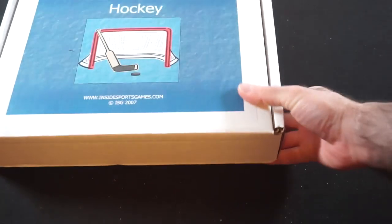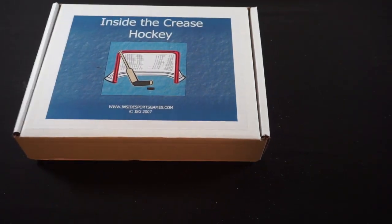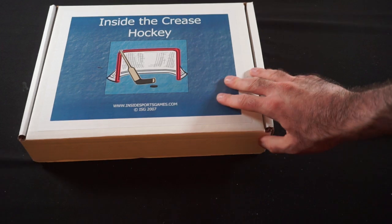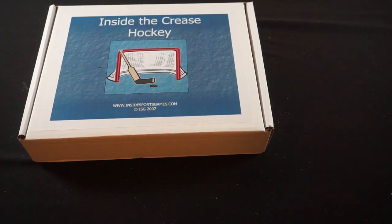Which historically, the Colorado Avalanche won the Stanley Cup that season. So we'll see what happens in eventual games of that. But that's everything that came in the box with this delivery for Inside the Crease hockey.